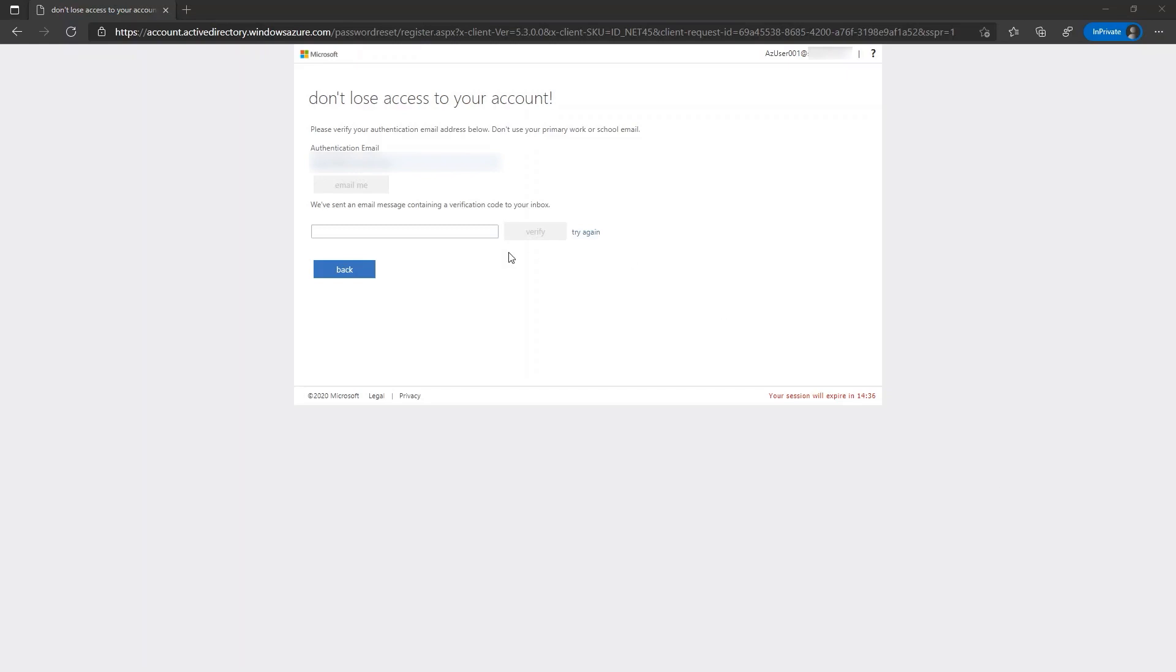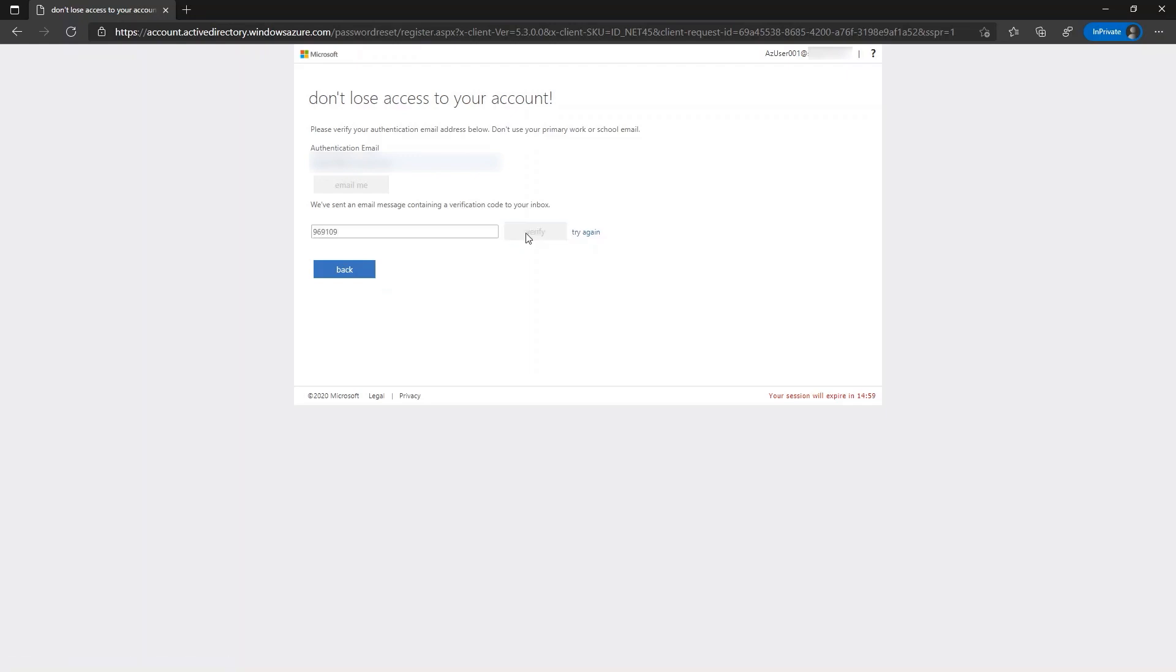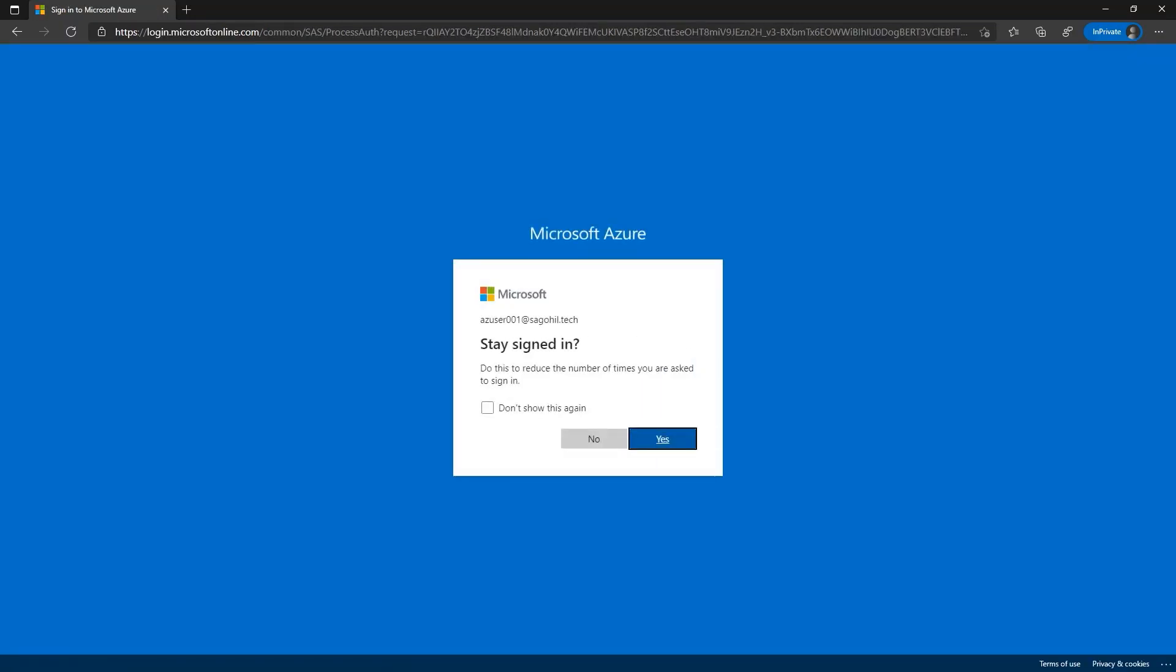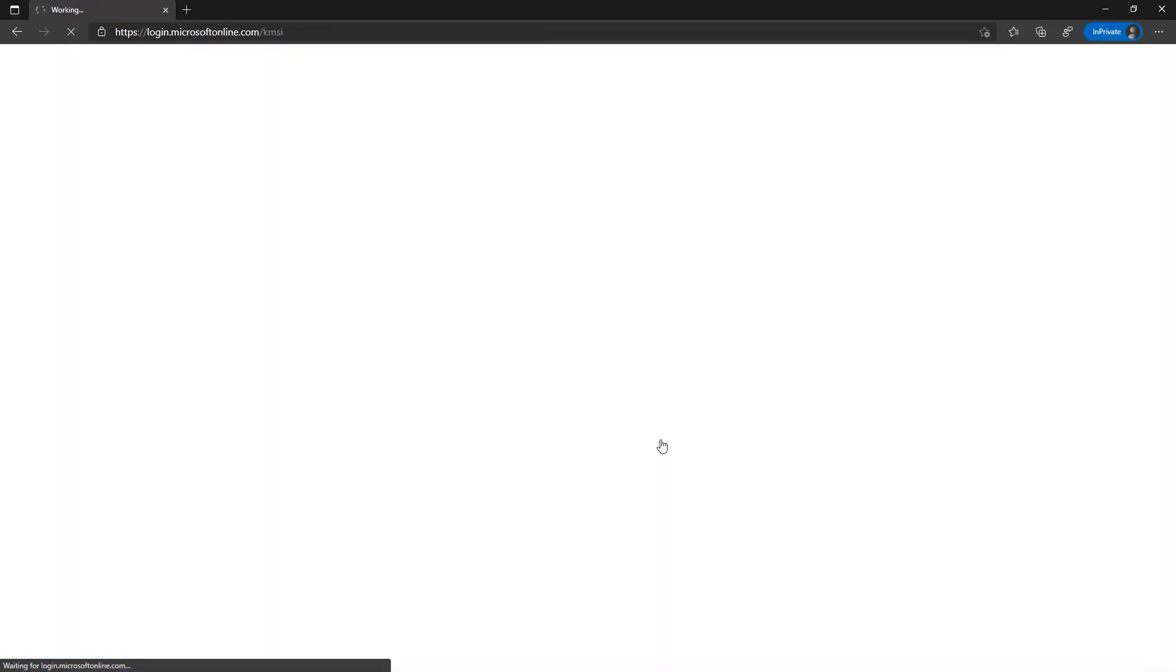Once we have received the code, we can update it here. Click on verify. Once you have updated the detail, click on finish. Now we have successfully completed the self-service password reset registration for the user.